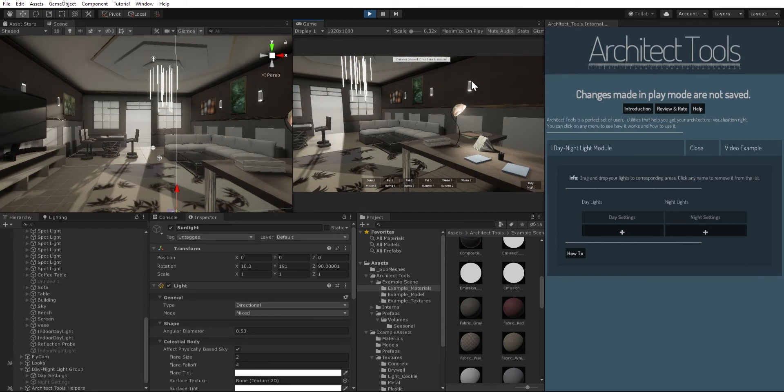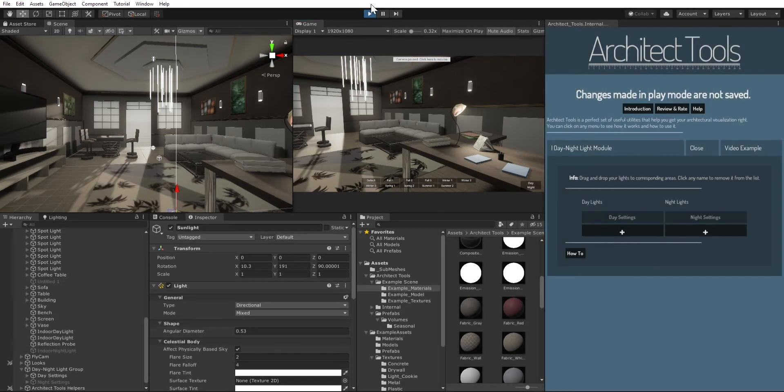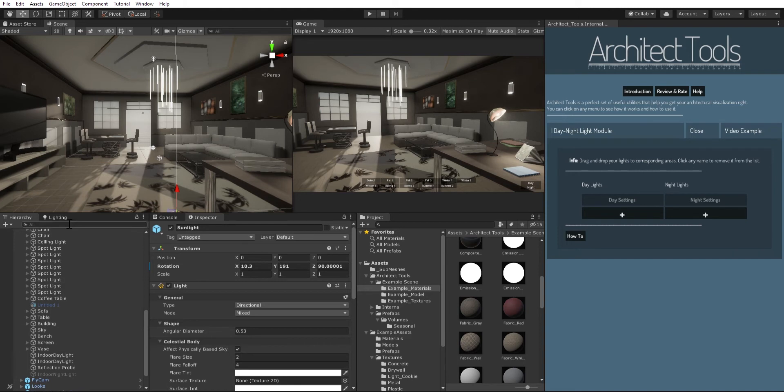So how do I do that? I do that by selecting my lights and dragging them under the night lights column to turn them on when it's night.